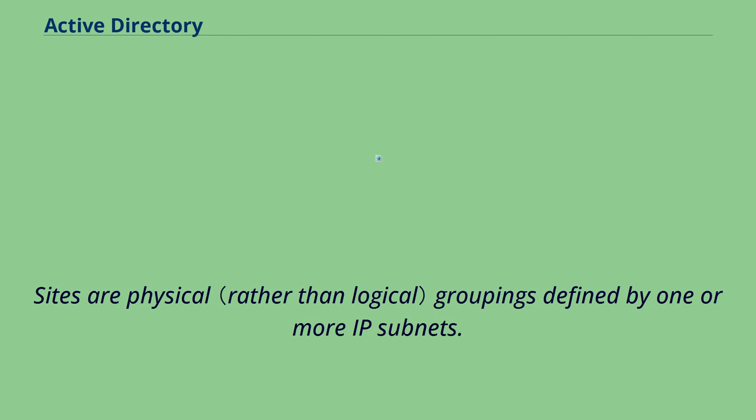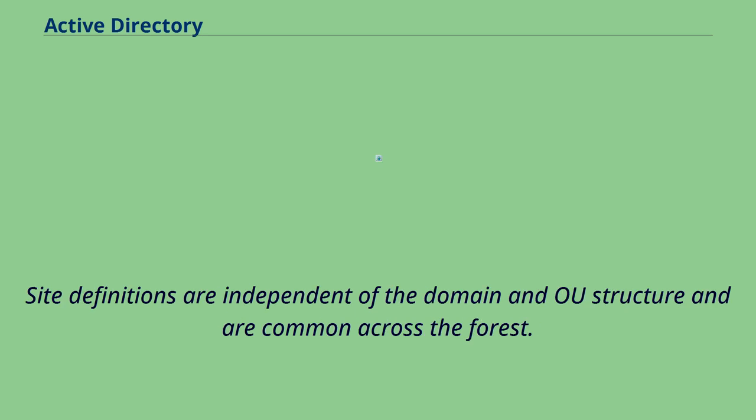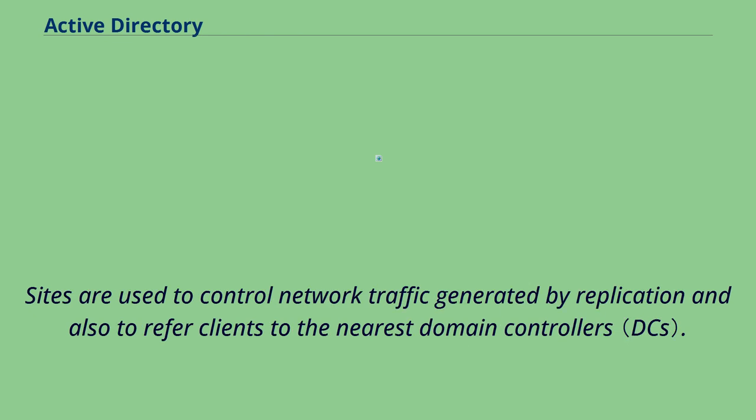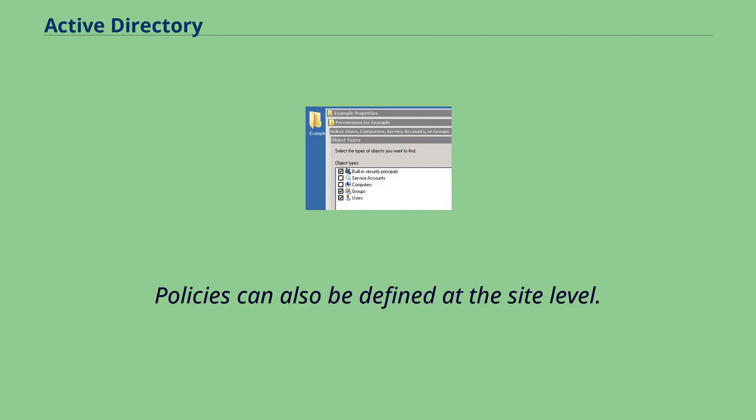Sites are physical groupings defined by one or more IP subnets. AD also holds the definitions of connections, distinguishing low-speed from high-speed links. Site definitions are independent of the domain and OUs structure and are common across the forest. Sites are used to control network traffic generated by replication and also to refer clients to the nearest domain controllers. Microsoft Exchange Server 2007 uses the site topology for mail routing. Policies can also be defined at the site level.